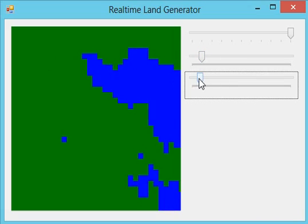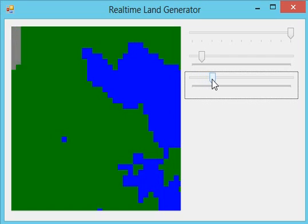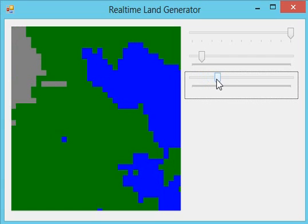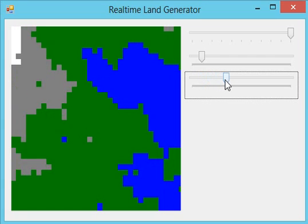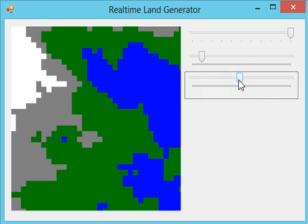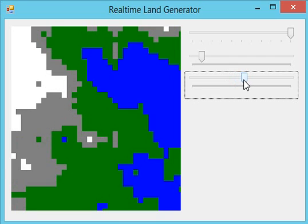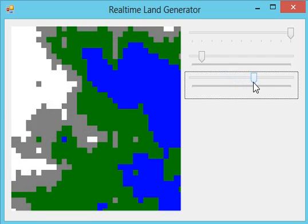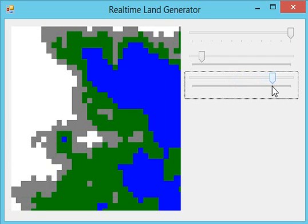Now if I scroll this bar here, you'll see that the water expands into the land and hills start generating, and at the top of those hills we have snow generating as well.